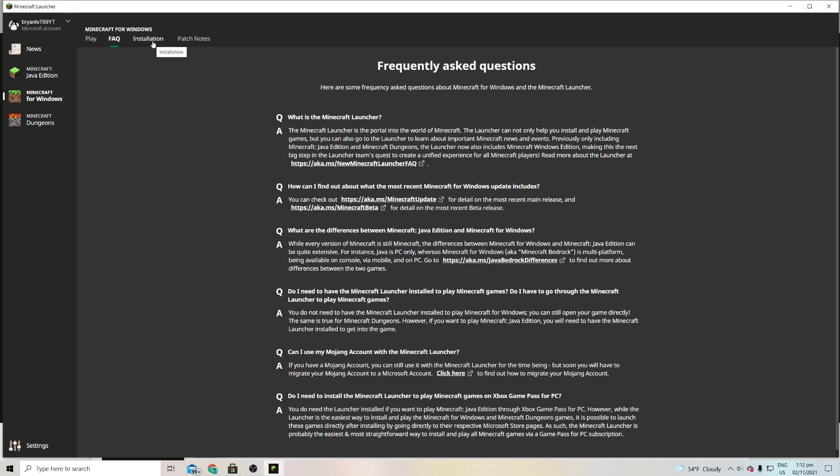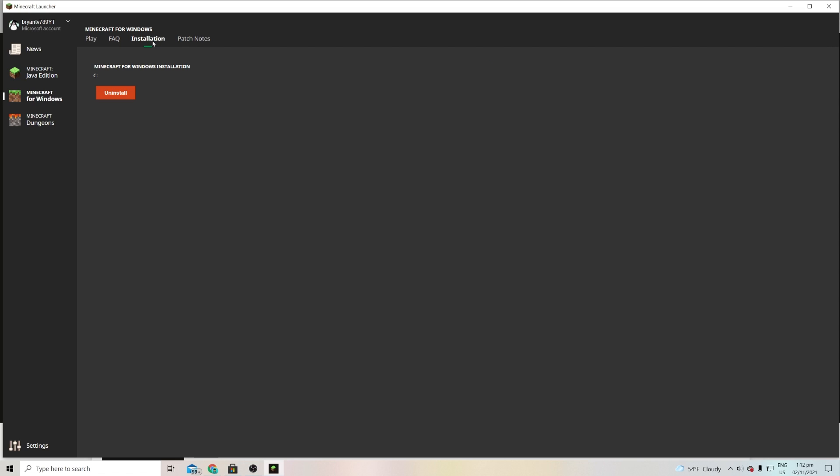Then in the next tab we have the Installation tab. The Installation tab is cool because it actually allows to install and uninstall Minecraft Bedrock Edition like seamlessly, so we don't have to go through like a long tedious process, we can do it in this launcher over here. So I already have it installed which is why it's going to give me the option to uninstall Minecraft. But if you just got this launcher and you don't have Minecraft Bedrock Edition installed then it is going to say Install over here.